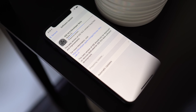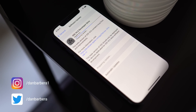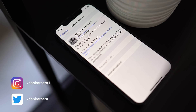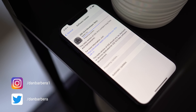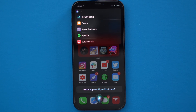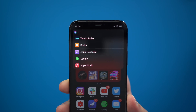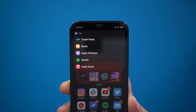Apple recently released the iOS 14.5 beta, and there's a feature that non-Apple Music users are probably going to be excited for — it's the option to change the default music player. If you have iOS 14.5 beta installed, you can ask Siri to play some music to pop up a list of all the music apps that you have installed, like Apple Music, Spotify, Pandora, and others.